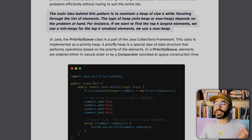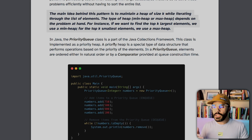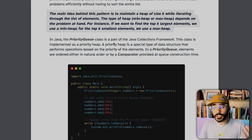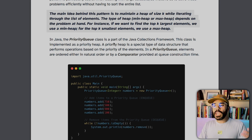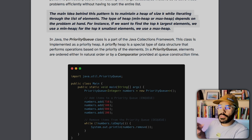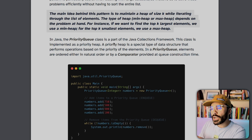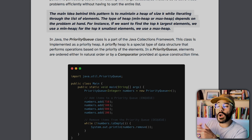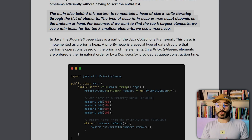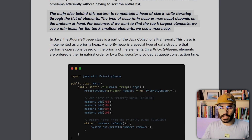For pattern number six, we have top K elements. The idea is to maintain a heap of size K while iterating through the list of elements. The type of heap — either a min heap or a max heap — depends on the problem. If we want to find the top K largest elements, we use a min heap; for the top K smallest elements, we use a max heap. In Java, the priority queue is part of the collection framework and is implemented as a priority heap, a special data structure that performs operations based on the priority of elements.